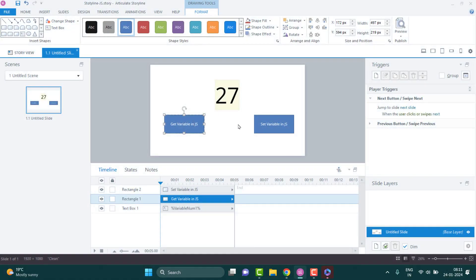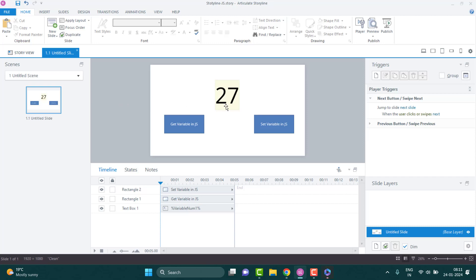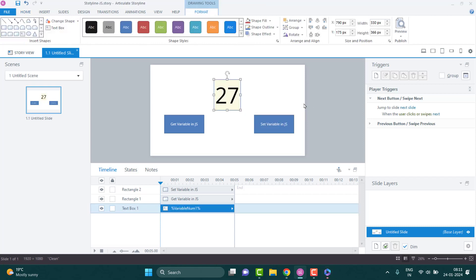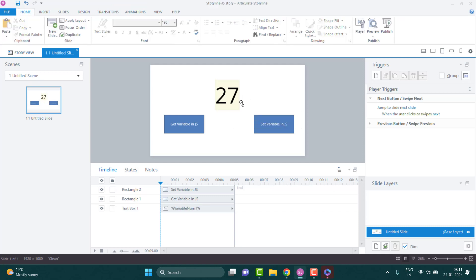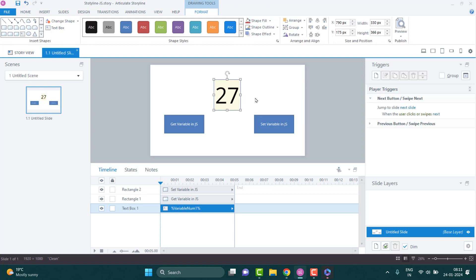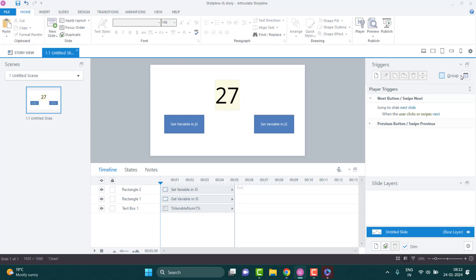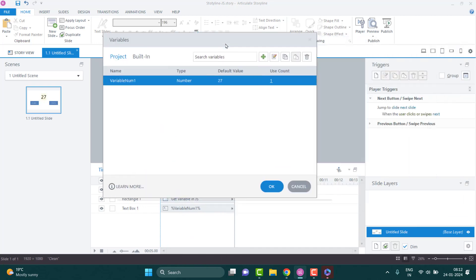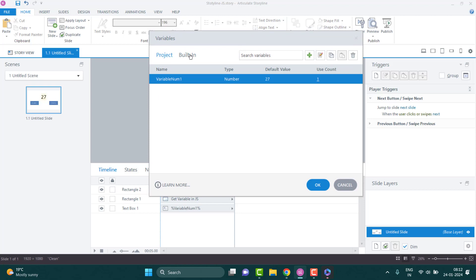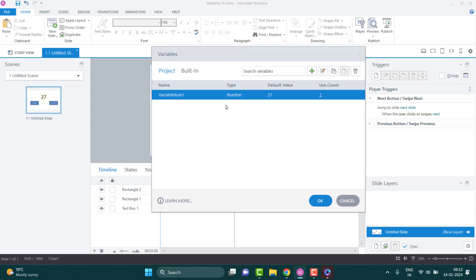Let's dive into Storyline. We've got an Articulate file open. This is a variable that I just created, and this variable contains 27, just a random number. How I did that was I went right here — if you look at this box, there's Manage Project Variables. Just click on that and you get the entire variable list — built-in lists and the project list. I created this one and named it variable_num1. The type is a number, and the default value is 27.